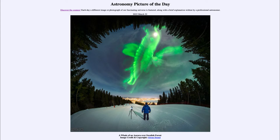Perhaps you see the image of a whale there, or maybe you see something else — you can consider what you might see. Of course, auroras don't have any specific shape; they happen to look like random patterns in the sky. But our minds like to put some kind of order to that randomness, so we tend to see them as looking like something, such as a whale.